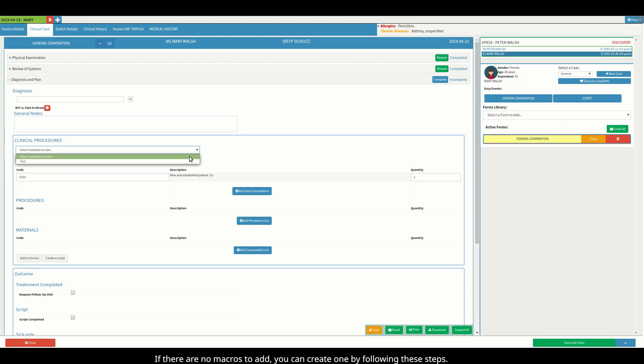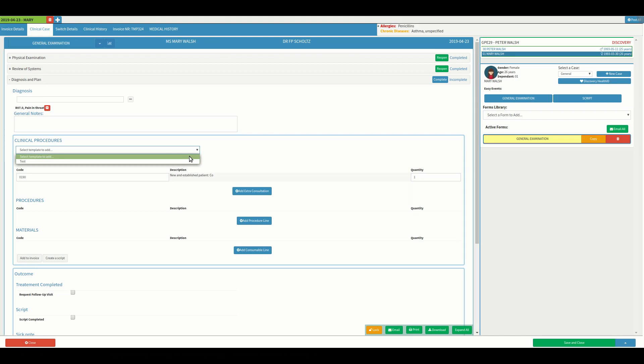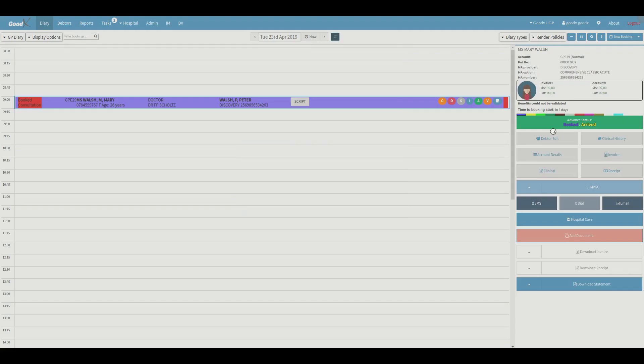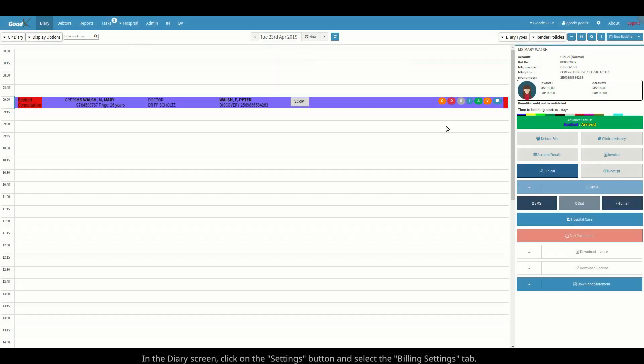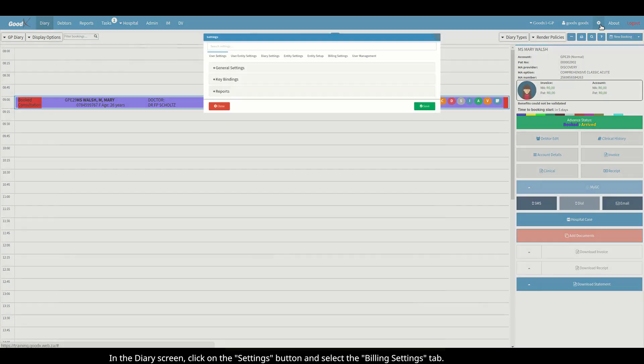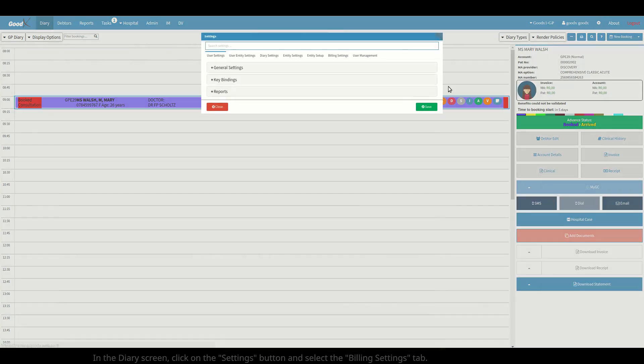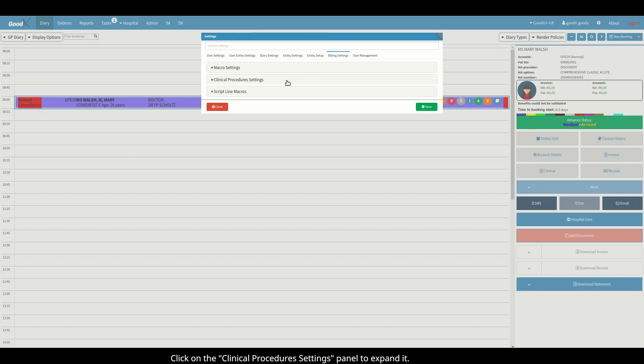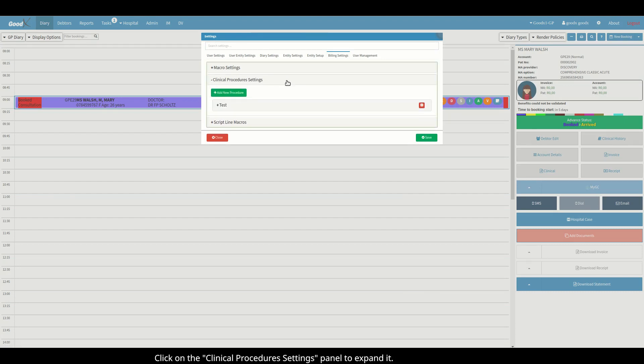If there are no macros to add, you can create one by following these steps. In the diary screen, click on the settings button and select the billing settings tab.